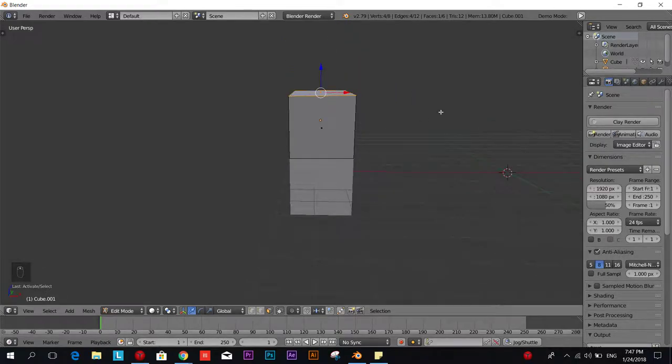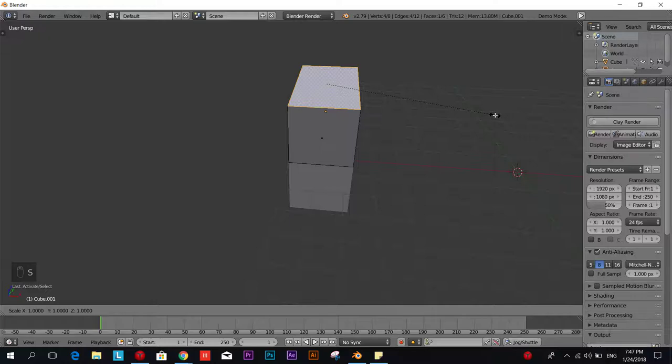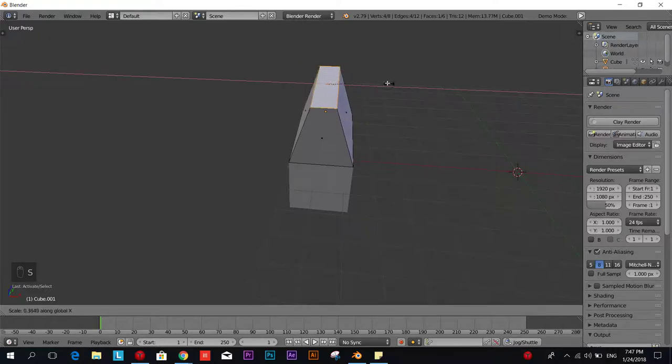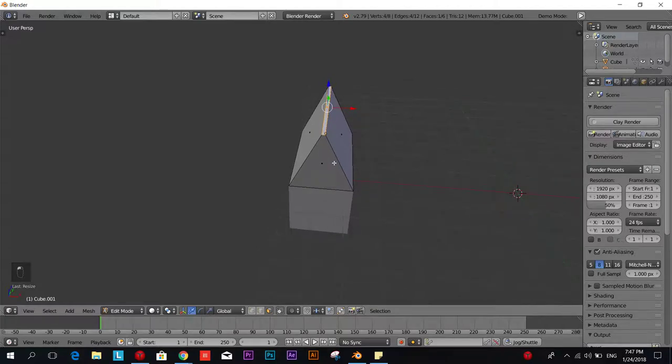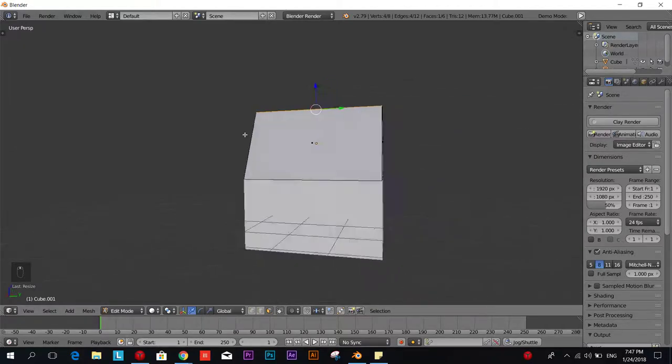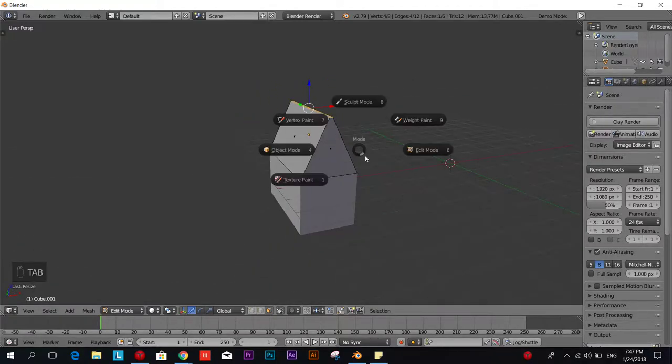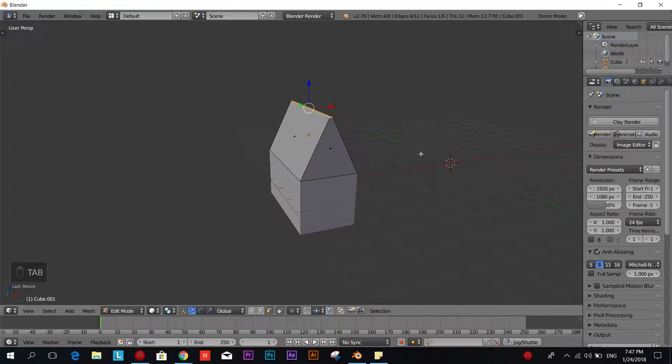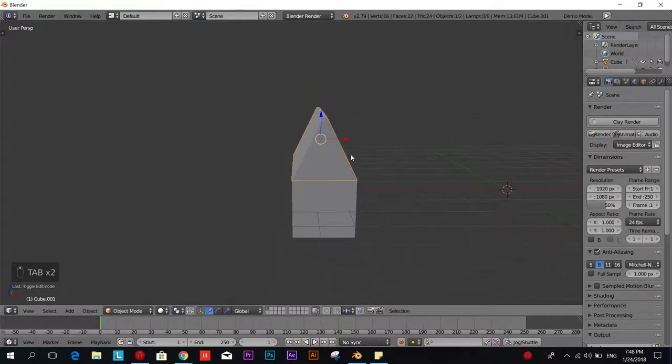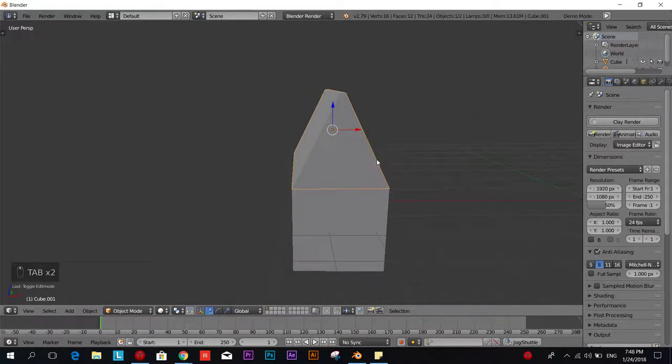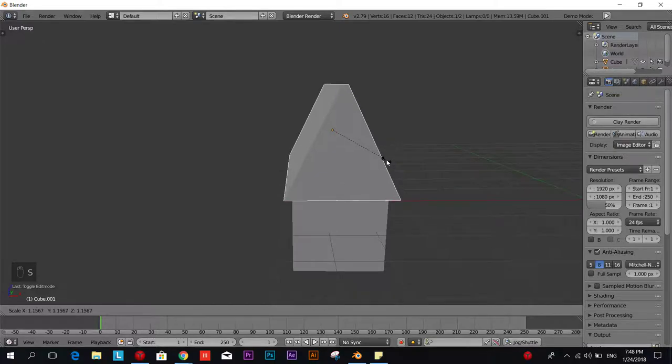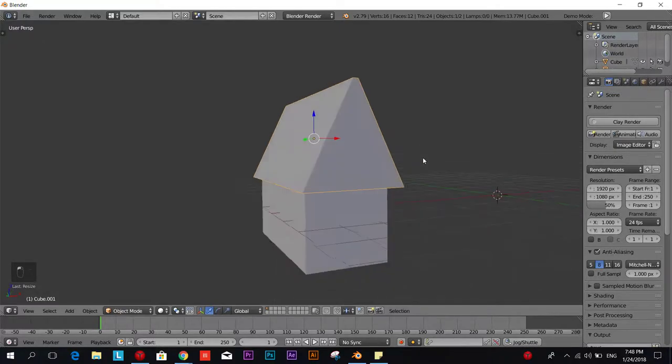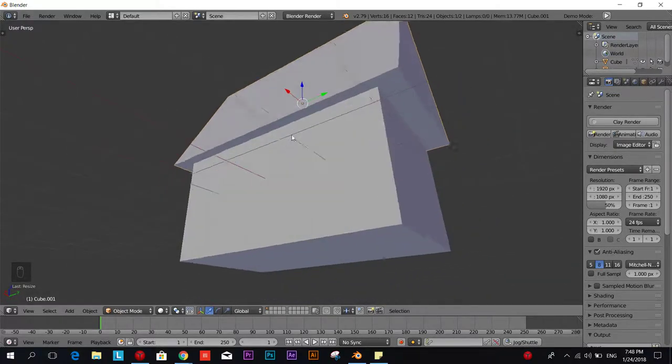So we're going to do that by scaling this face on the X axis and you can scale it as much as you want. Now it looks more like a roof. We go to object mode and we can scale it a bit up and now it looks like a proper roof.